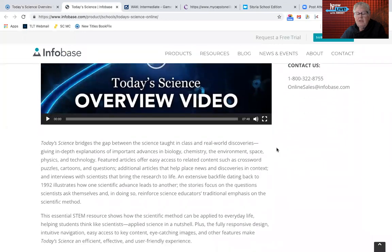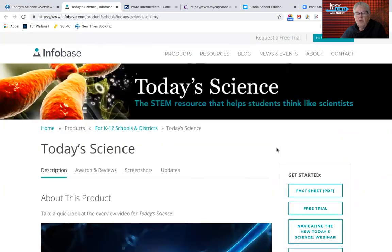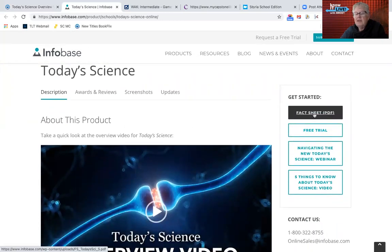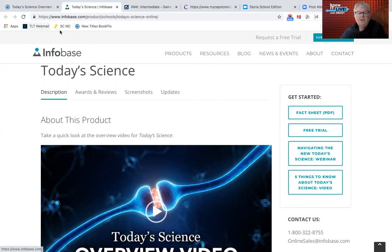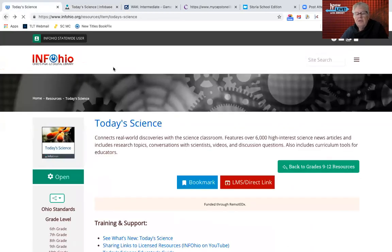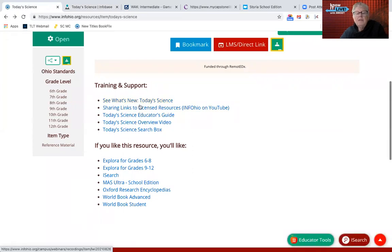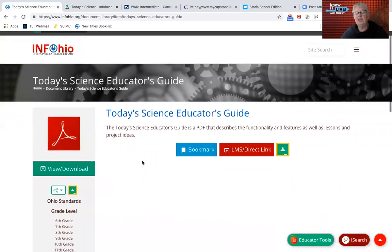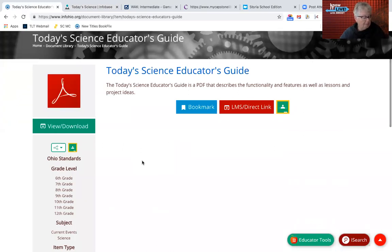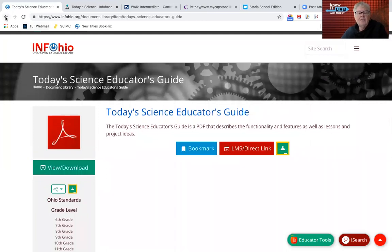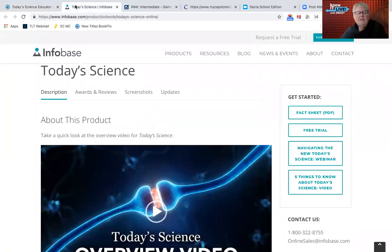There's a little video tutorial there. You can even get a fact sheet about Today's Science to find out all the features. There's actually an educator's guide available — a multi-page PDF document that you might want to print out for your use. It wouldn't be anything that you would give students; it highlights the different features of Today's Science. So we're just going to jump right into Today's Science.